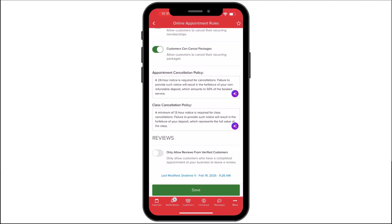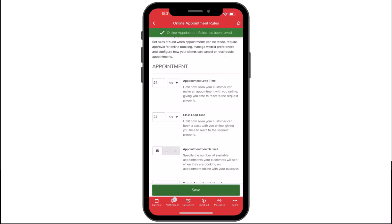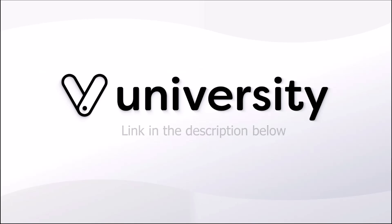Lastly, we can manage who can leave a review for our business. Under Reviews, we can limit reviews to verified customers — meaning only those who have booked and checked out through Begaro can leave a review. Once we're satisfied with our changes, we'll select Save. Now you've successfully set up your online appointment rules through Begaro Pro. For more helpful tips and tricks, click the Begaro University link in the description below.